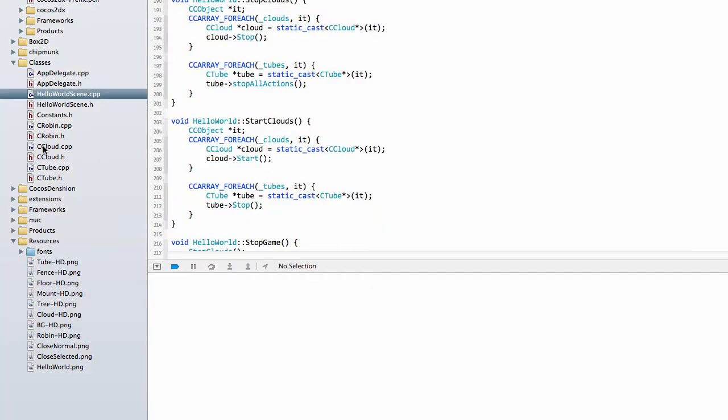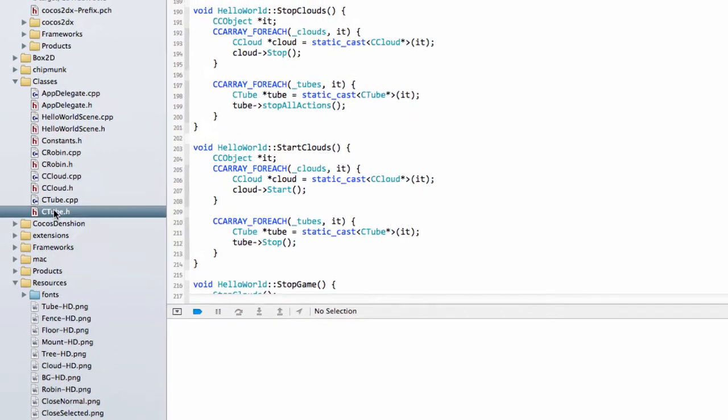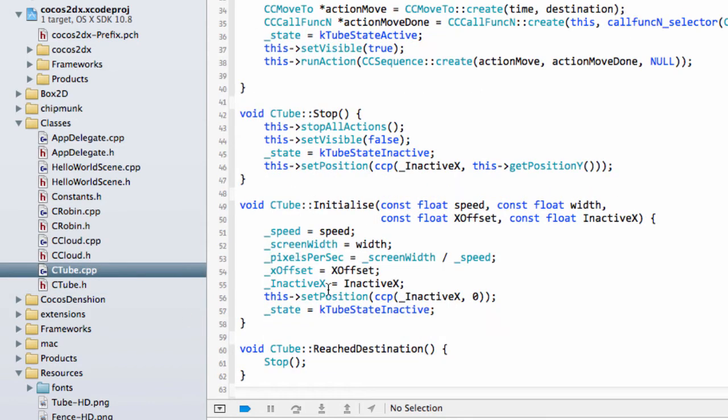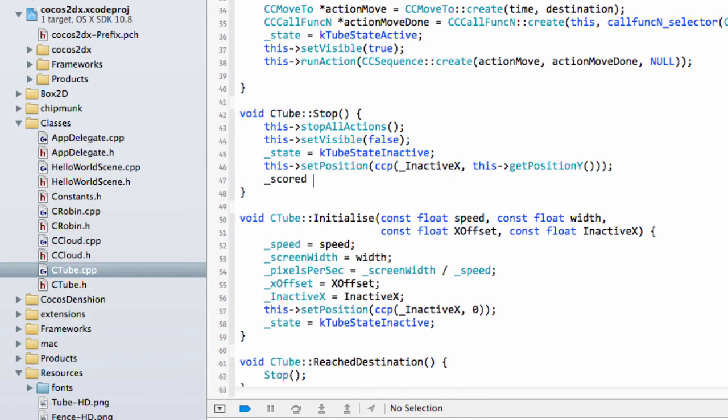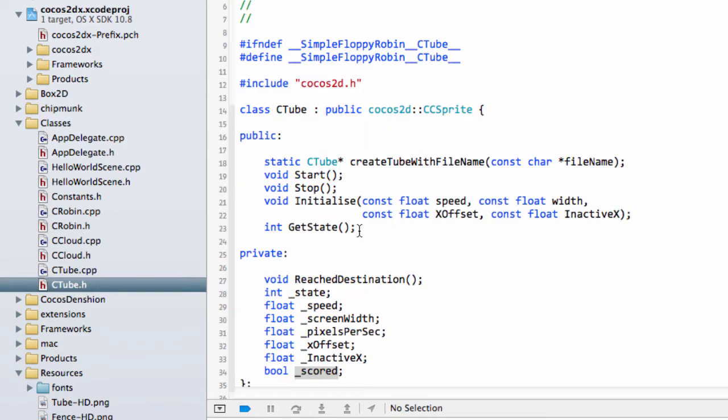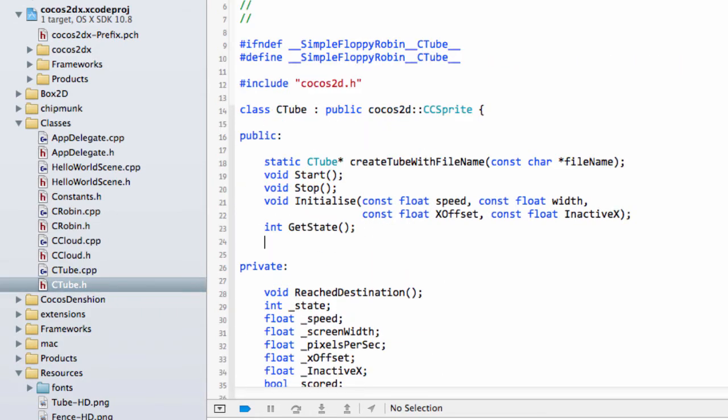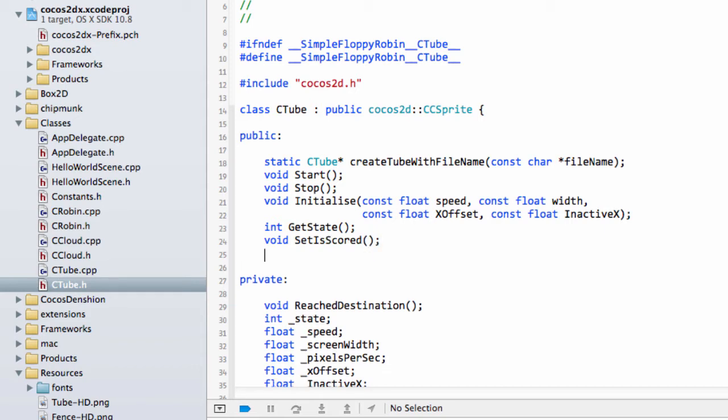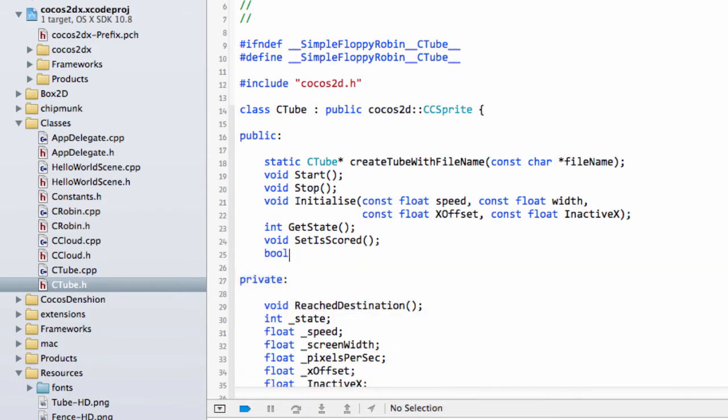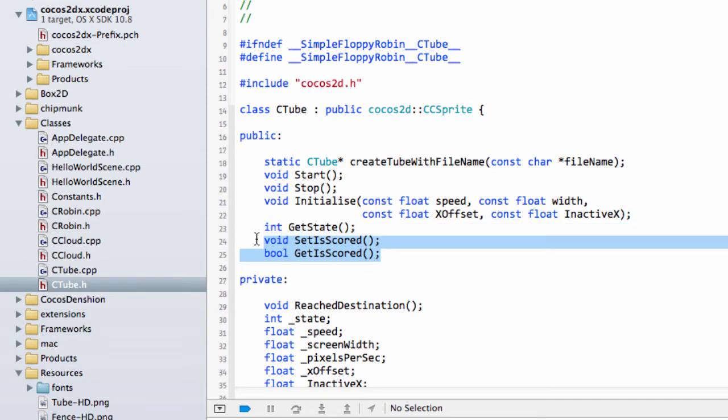So to do that we'll go inside the tube class and we'll add in a boolean variable called scored. And we'll set this scored value, which is what you just saw deleted, inside the stop here for when it's ready to be used to false. Then what we'll do inside tube is write a couple of public functions: one of them is to say set is scored, so this will be set from the main layer to say okay this one has been scored.